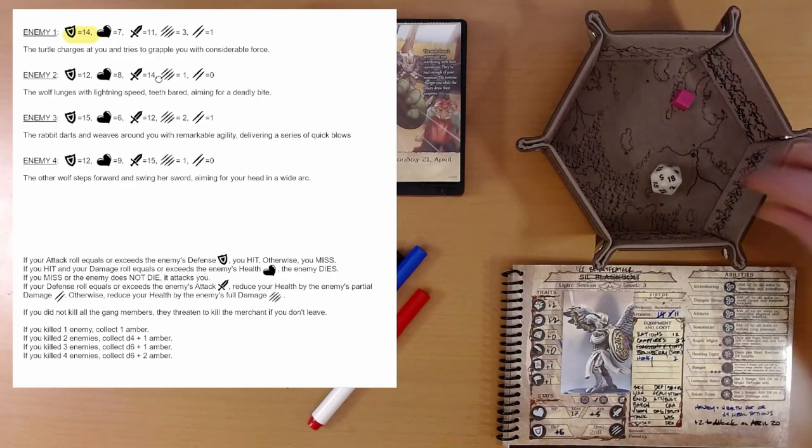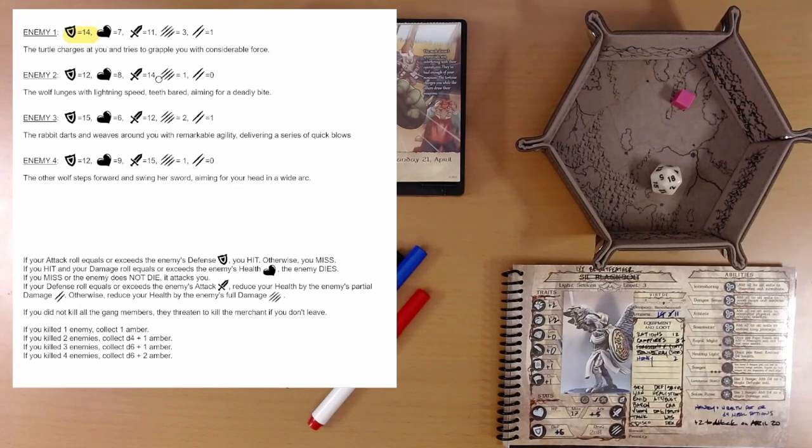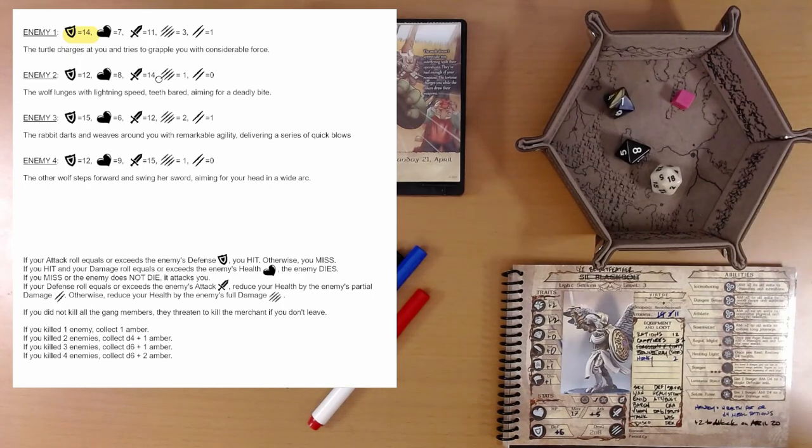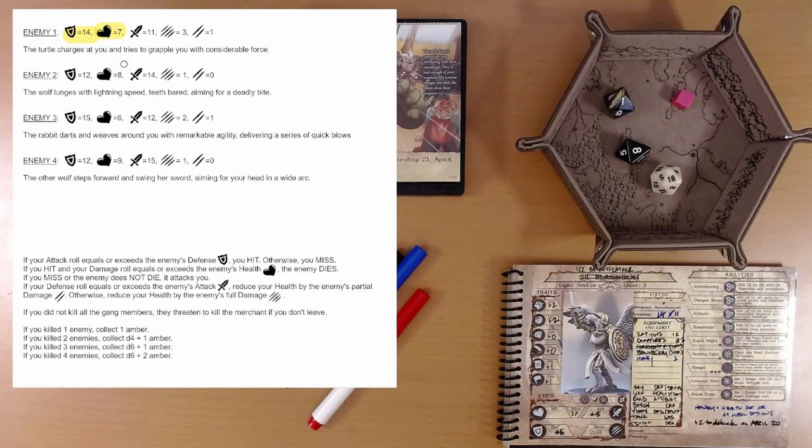We need to do seven damage. Our damage die is two D8. Here's a D8, here's another D8. There's nine points of damage. We take out the turtle.